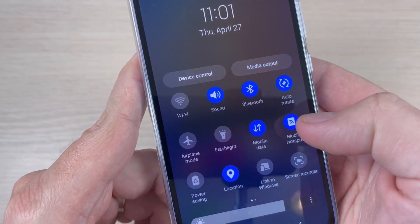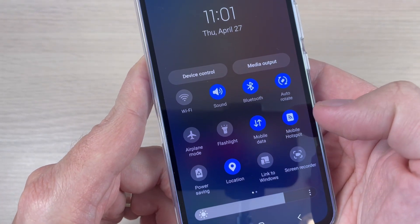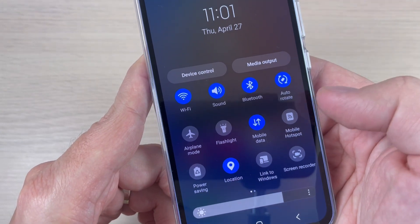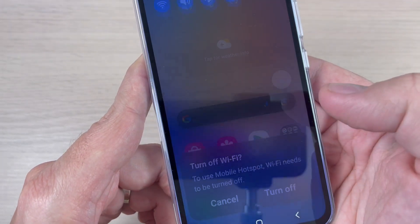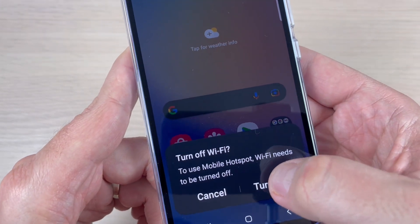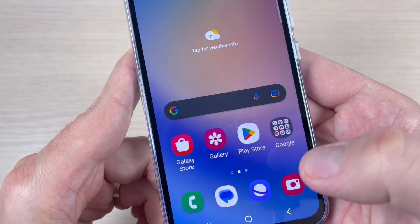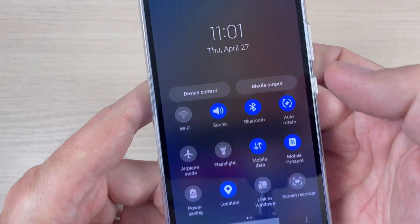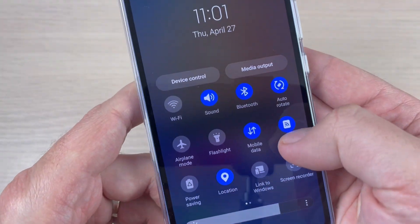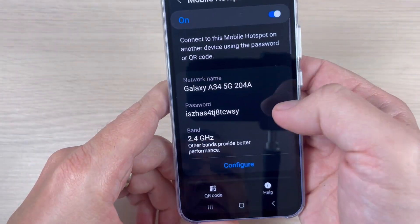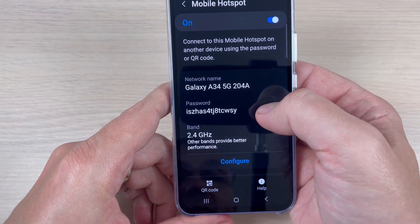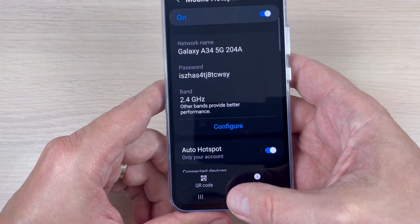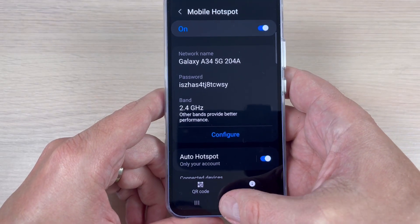In the top bar there is also an icon for the mobile hotspot — you can turn it off and on from here. Just tap and now it's turned off; tap again to turn it on. If you long-press the icon, you will go to the mobile hotspot options where you can configure settings from there.